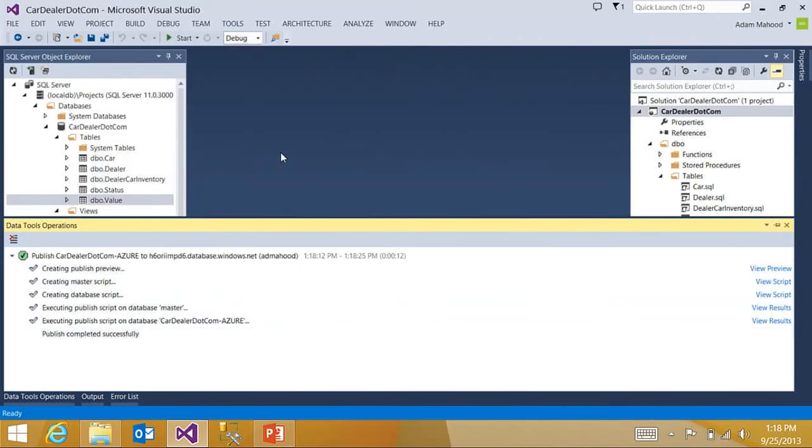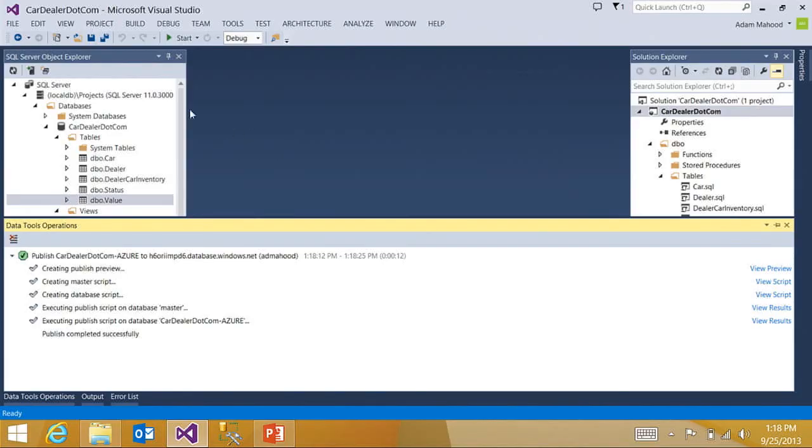There are a couple of different ways, just like everything else that we've been doing, that I could verify that my database made it out to Azure successfully. But I want to highlight one of the new experiences we've lit up in Visual Studio 2013, hanging off Server Explorer.